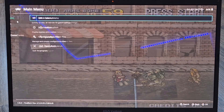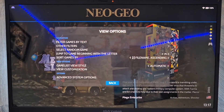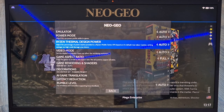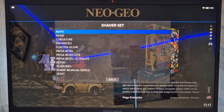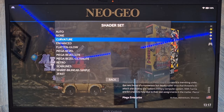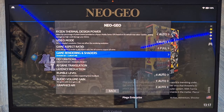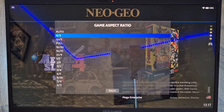Going back to Quick RetroArch, I'm also going to add Curvature. Go to View Options, then Game Rendering and Shaders, and apply Curvature again. While here I notice that some of the game image was being cropped when using The Bezel Project, so if we go to Game Aspect Ratio I'm going to set this one to 4:3 to fix that.